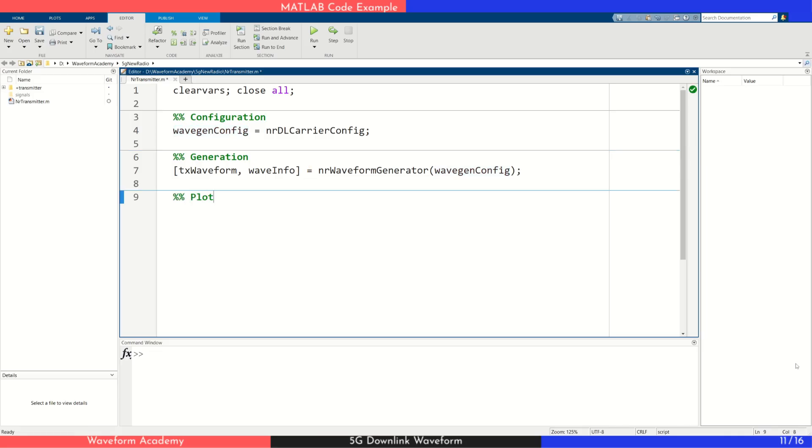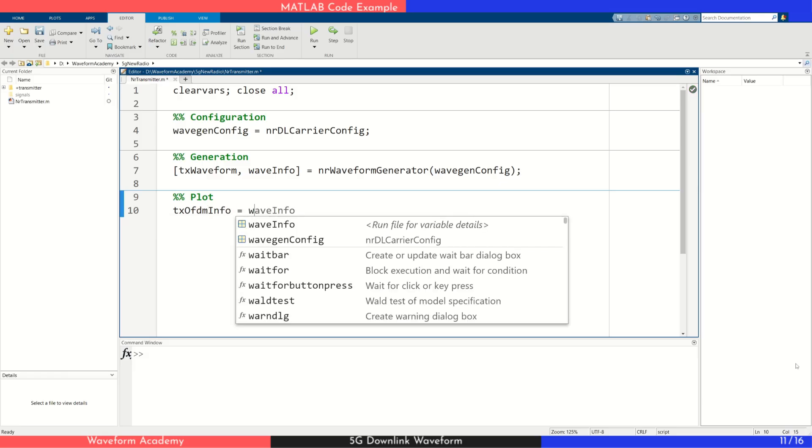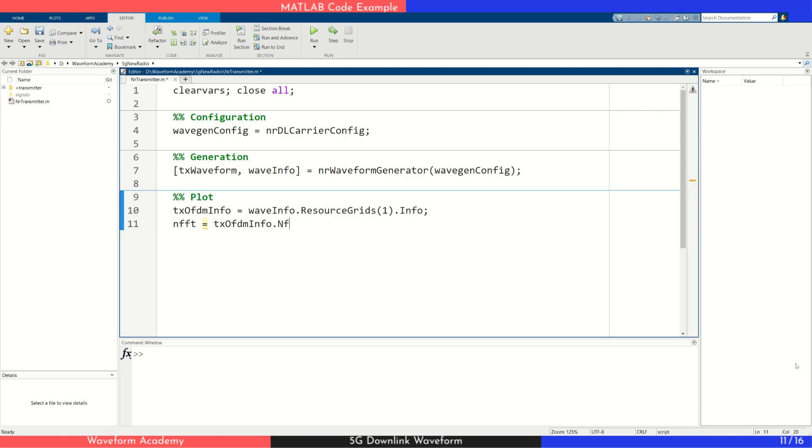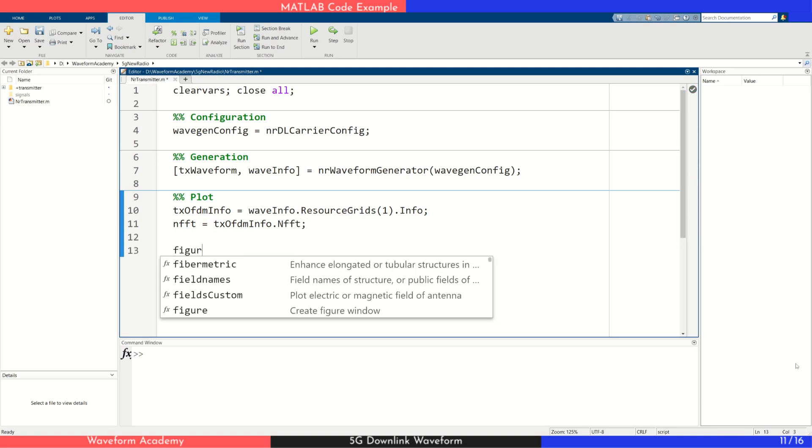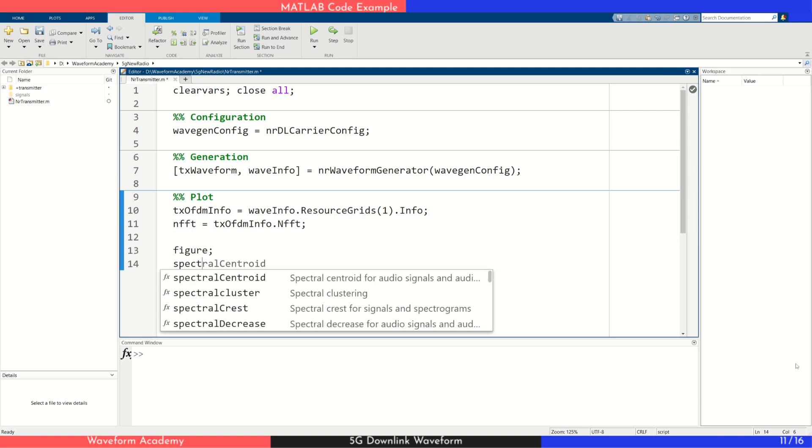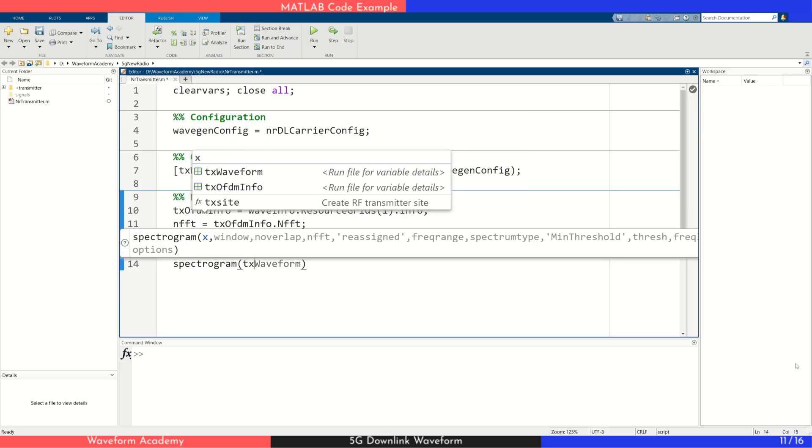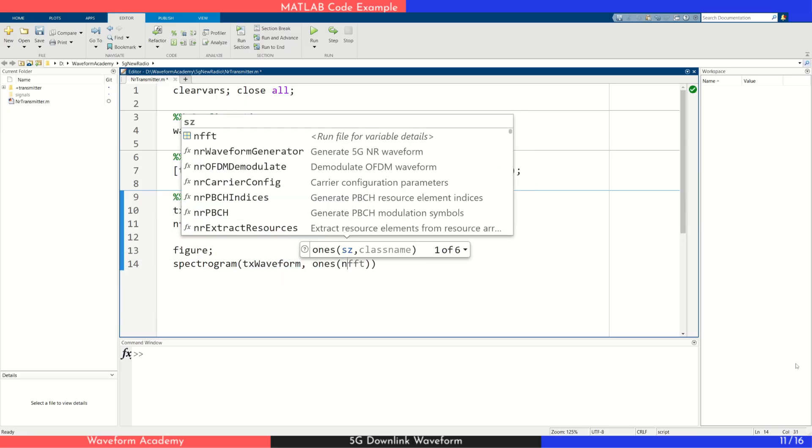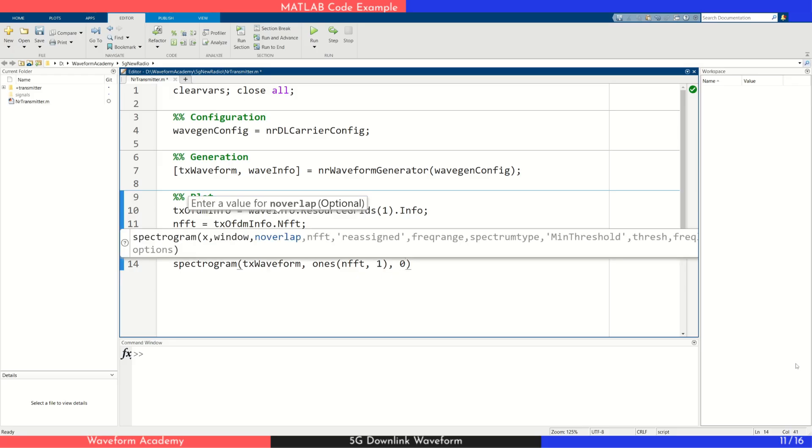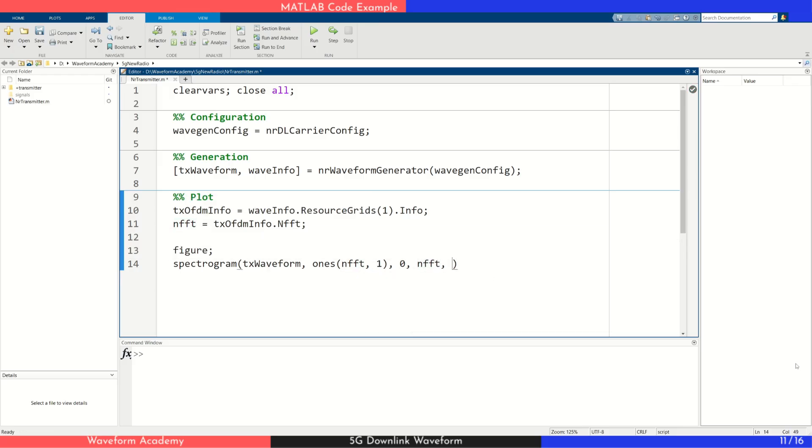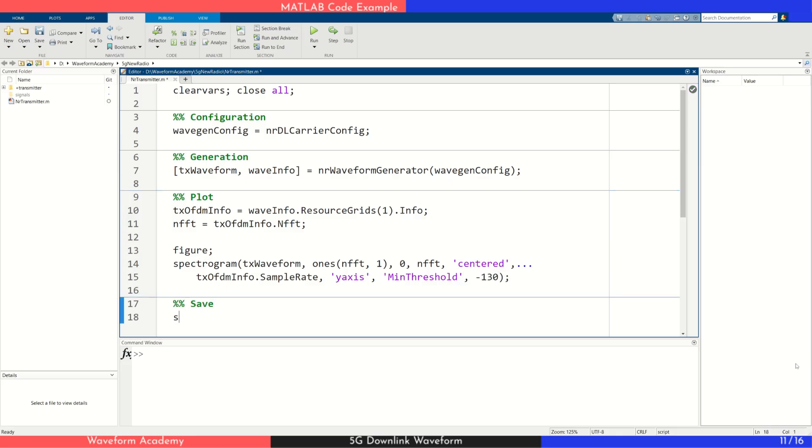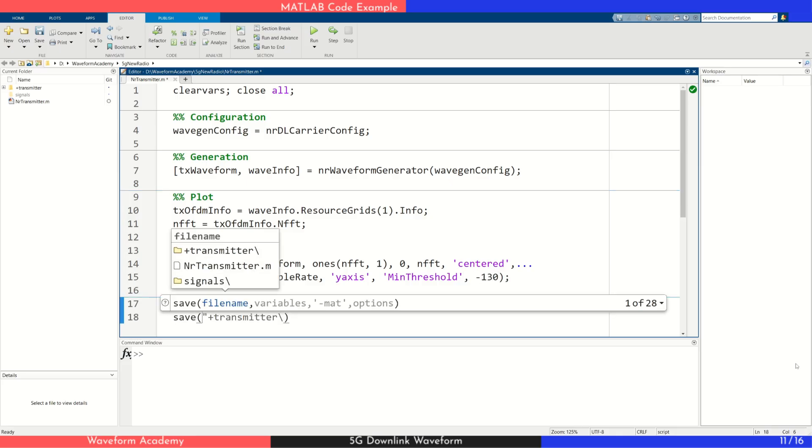Next, we plot the generated waveform. To do this, we first extract the necessary OFDM parameters such as the number of subcarriers and the sampling frequency. We then use a spectrogram to visualize the signal. This plot shows how the frequency content of the waveform changes over time, effectively giving us a view of the OFDM grid. We also save the waveform to a mat file, which will be useful in upcoming videos where we simulate a 5G receiver.